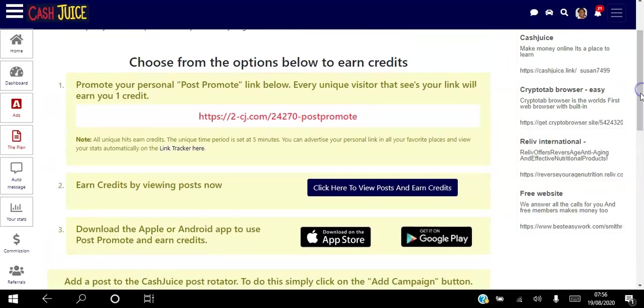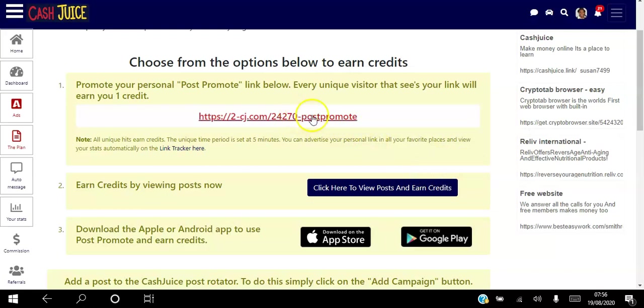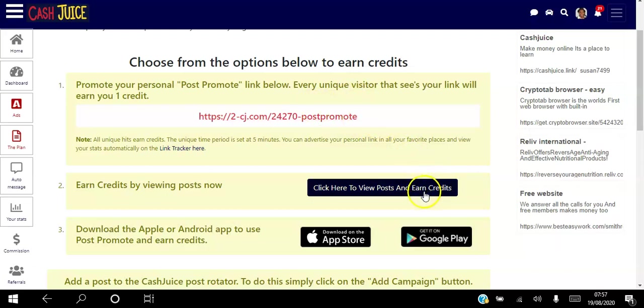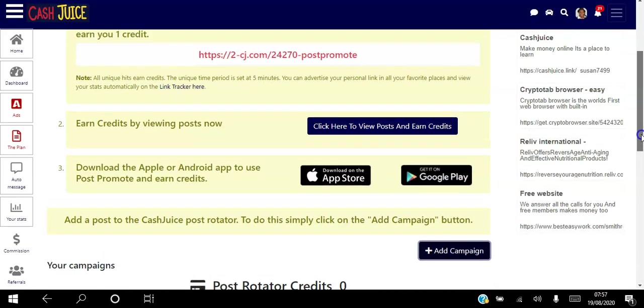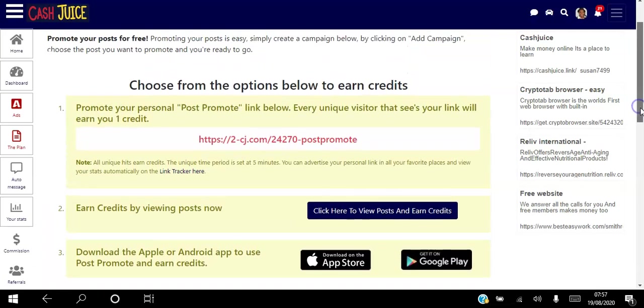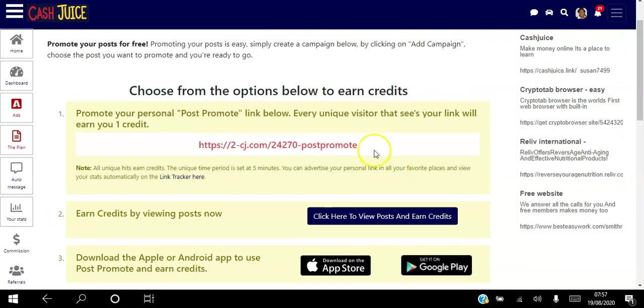So hopefully that makes sense to you. You're viewing other people's posts so that you can get views to your posts. Another thing you can do is you can promote this post here on your social media, wherever you want to promote it, and every view that you get to that link you'll actually earn credits. So the more credits that you have, the more views that you will get to your post. So that's a free way that you can start to actually advertise your website, your links, and get views for free.